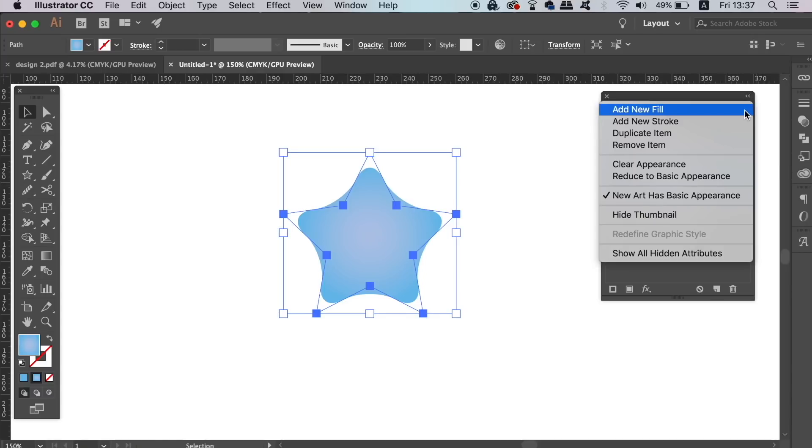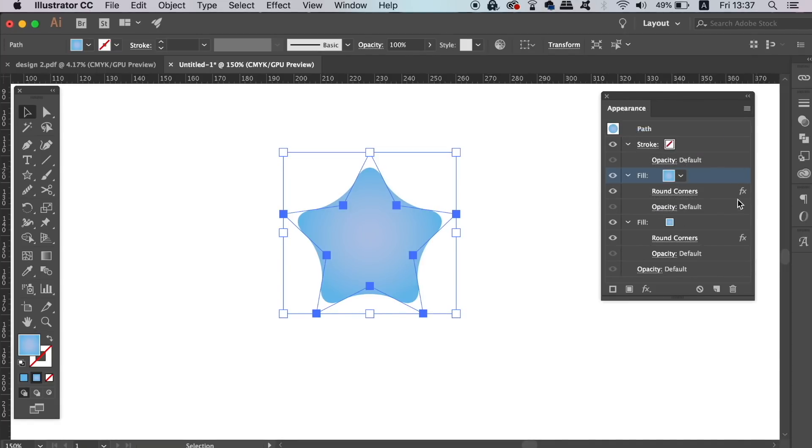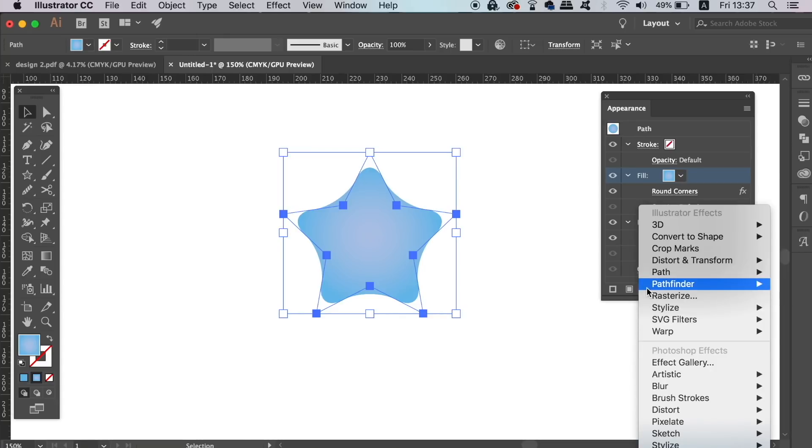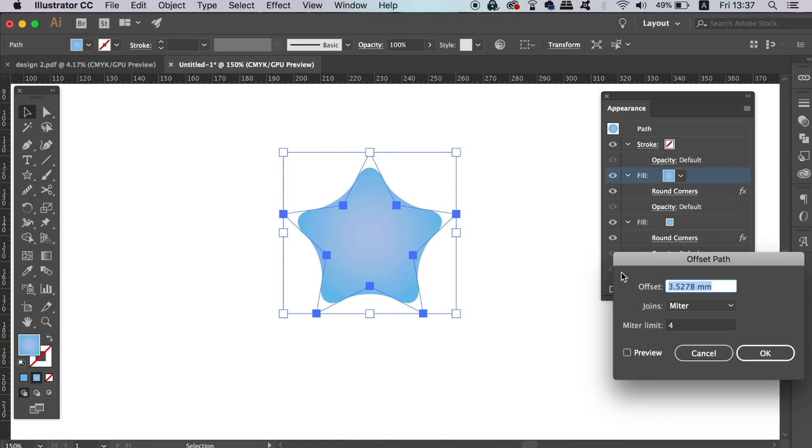Firstly, we can duplicate the fill layer in the fly down menu, and then head into the path and offset path option. Here you can change your settings to fit your design, and it might take some trial and error to get right for the first time.